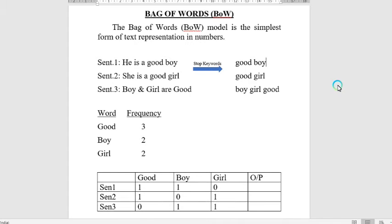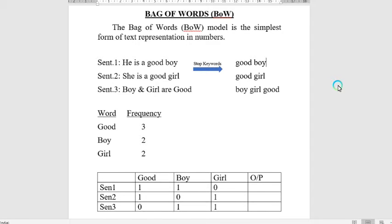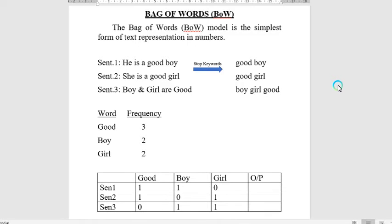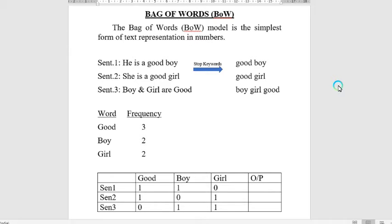In this video we are going to discuss what is Bag of Words, why it is required, how it works, how the process works, and what are the drawbacks. Bag of Words is basically the conversion